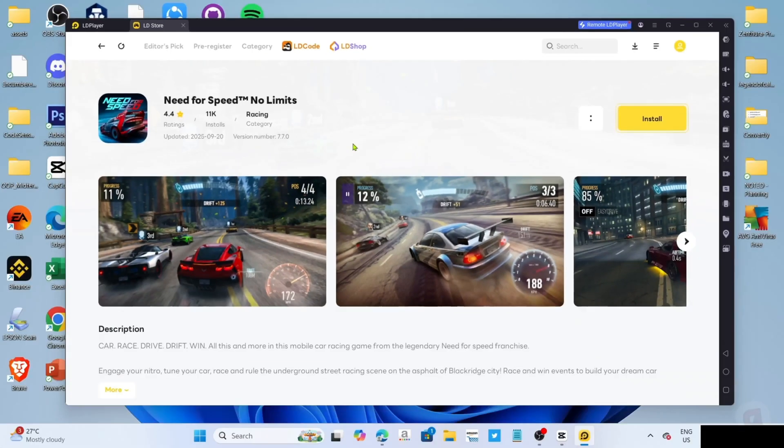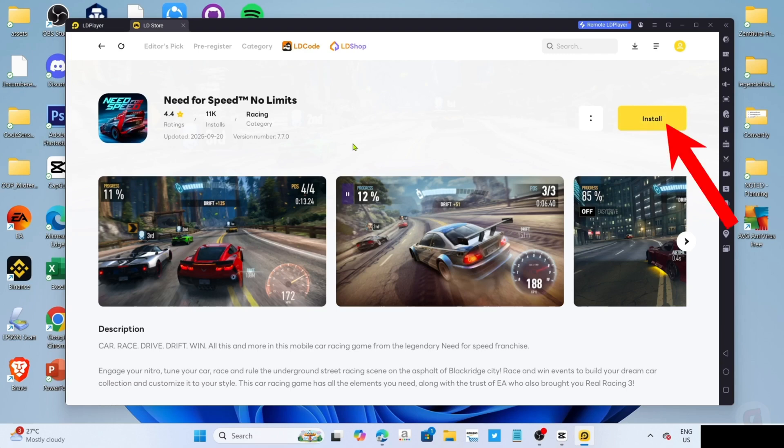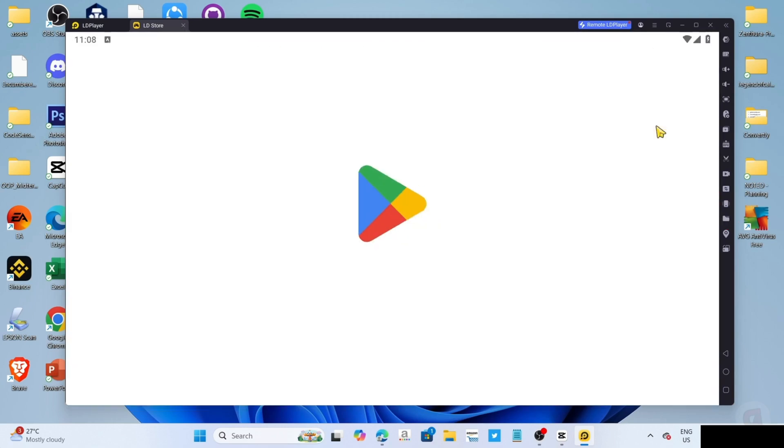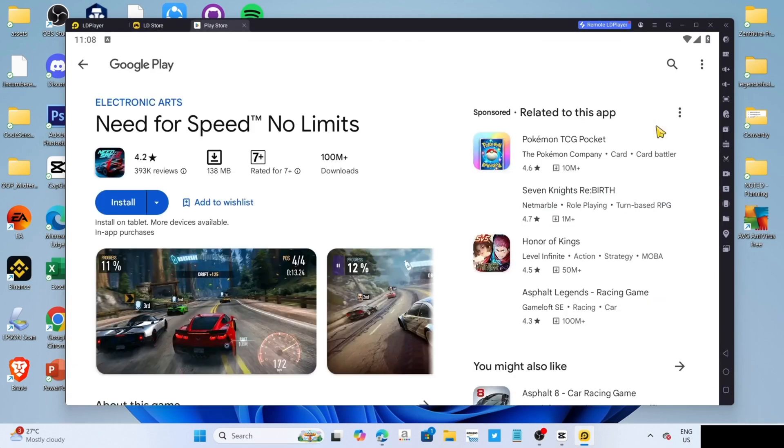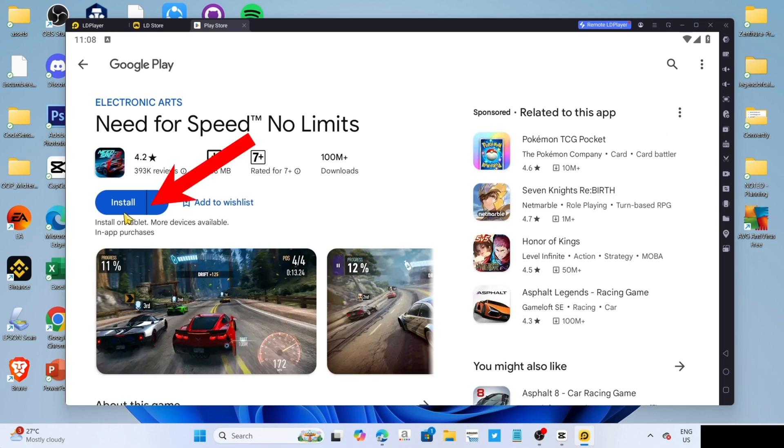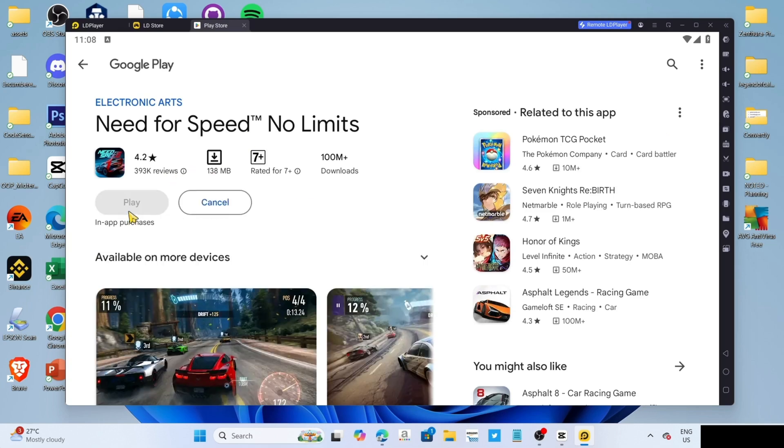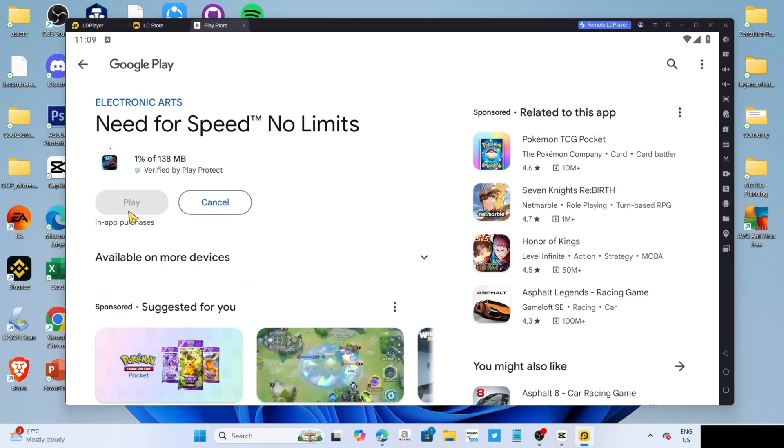Finally, for the last step, you can now click the install button for the game. Then click the install button once again. After that, the game will now start installing. Just wait for it to finish.